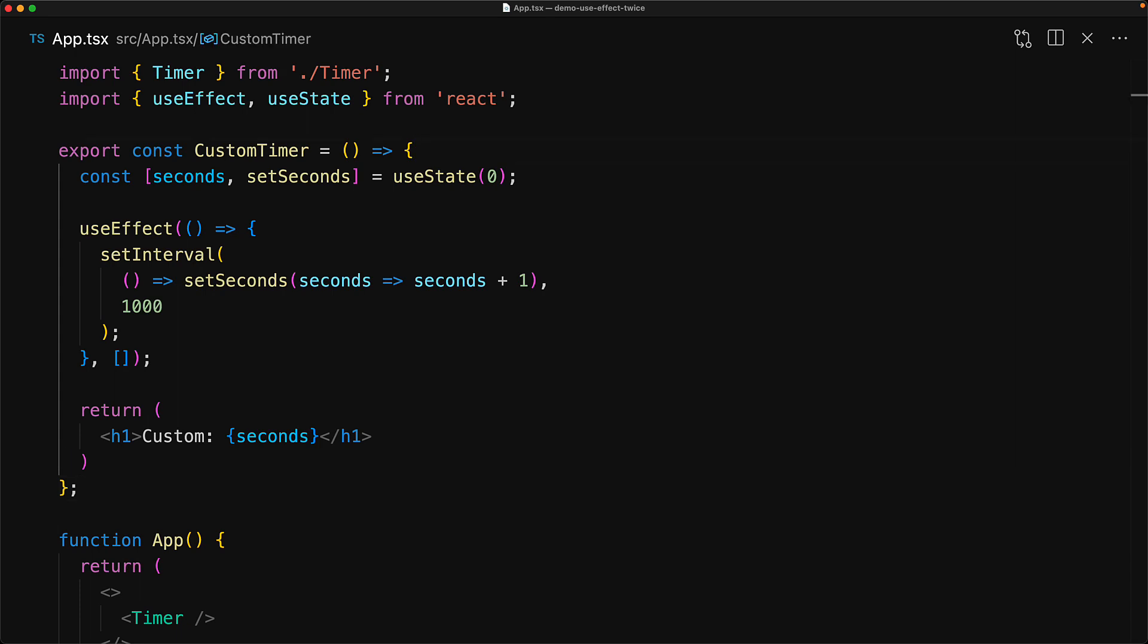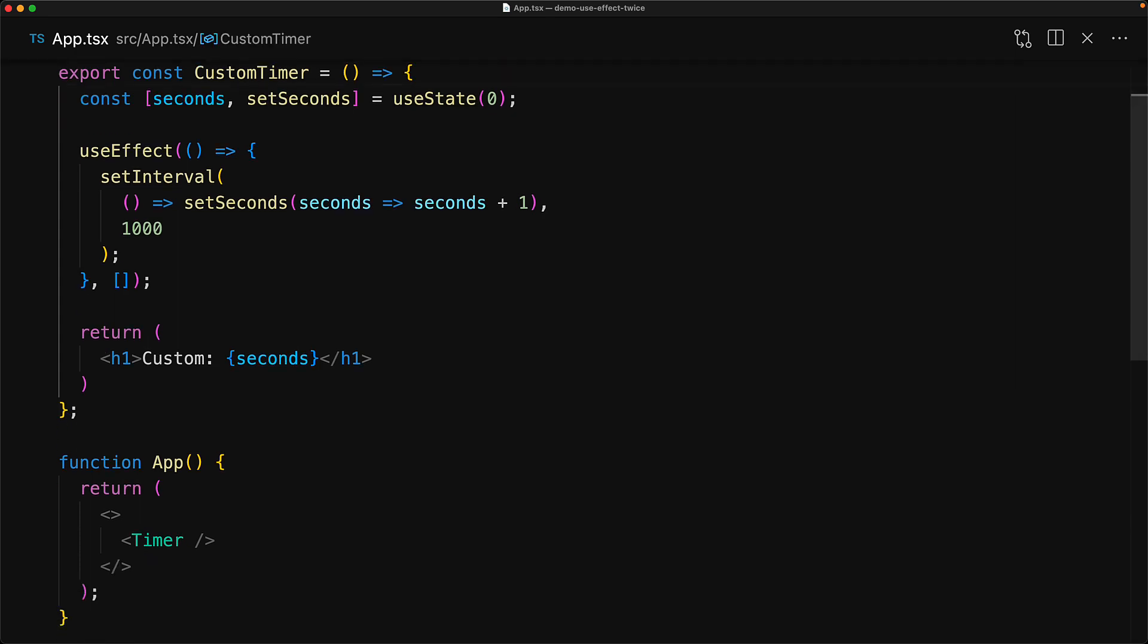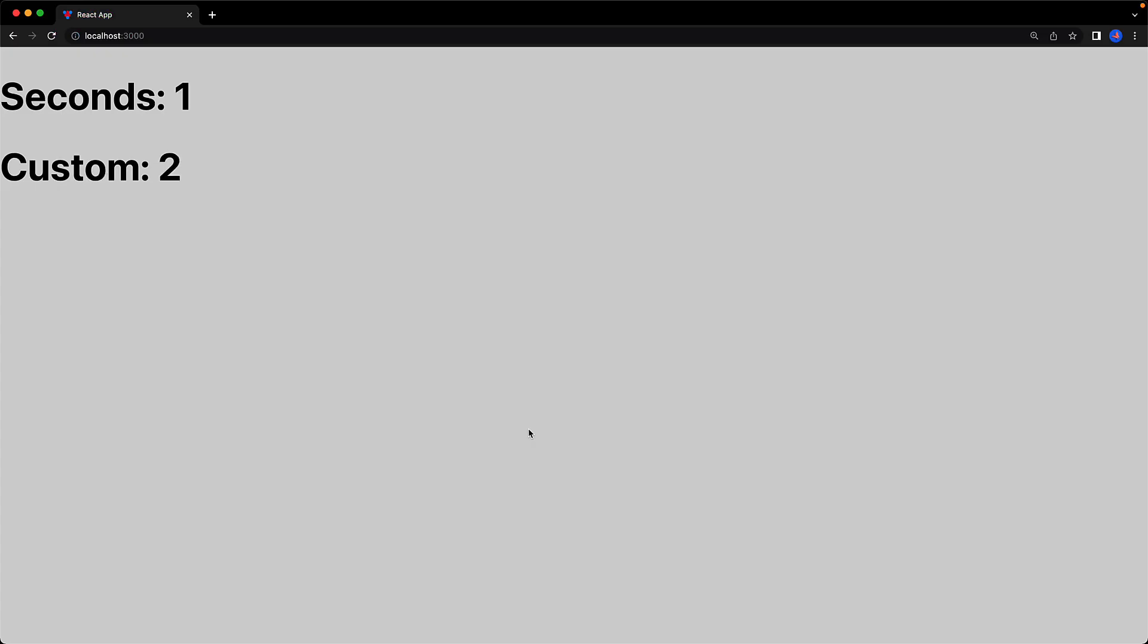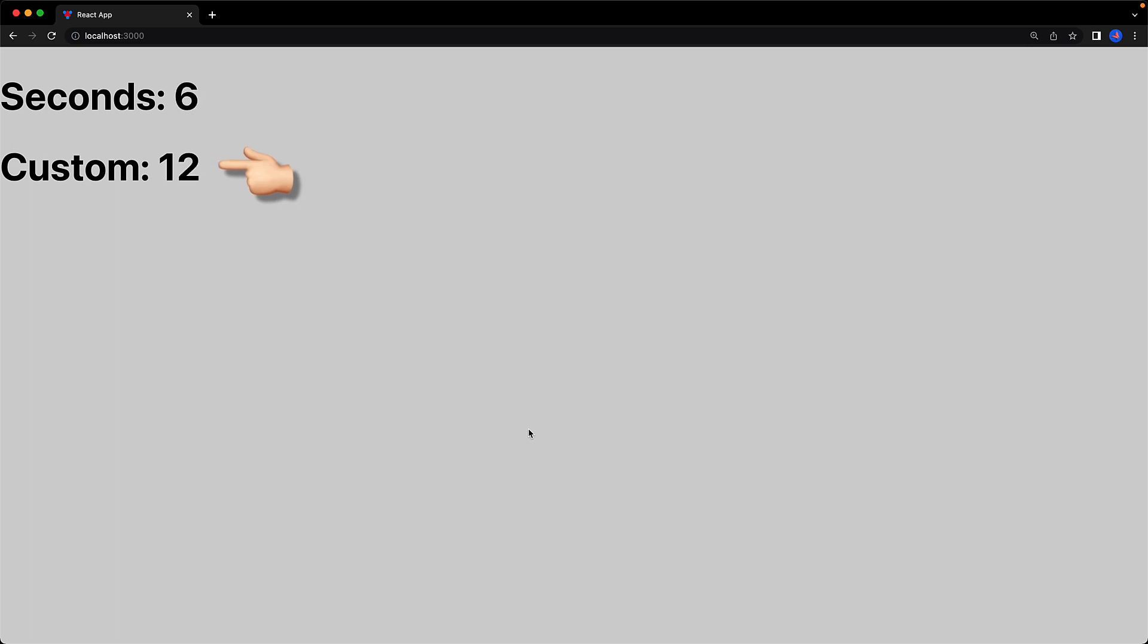And then within our app component, we will render this custom timer right after the timer that we previously imported. Now if we jump to the running application, you will notice something weird. The imported timer is working perfectly as before. However, our custom timer is incrementing the seconds by two in every second.